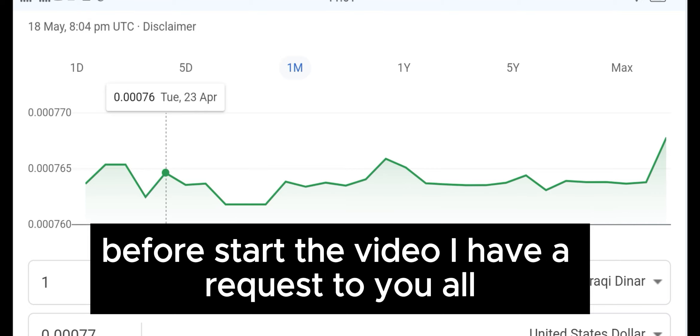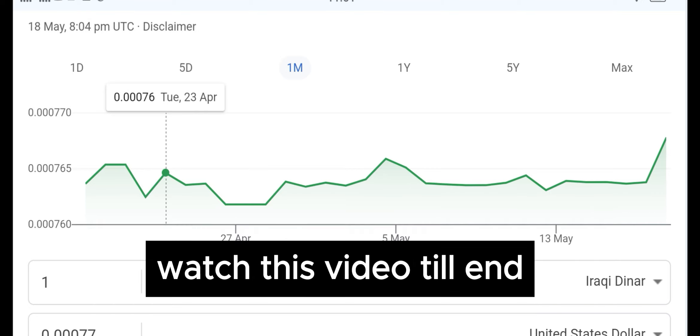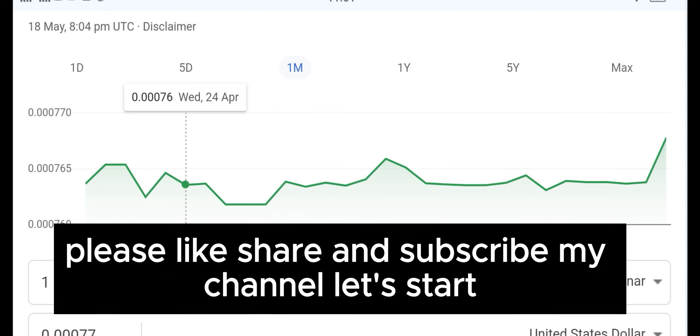Before starting the video, I have a request: please watch this video till the end. Please like, share and subscribe to my channel. Let's start.